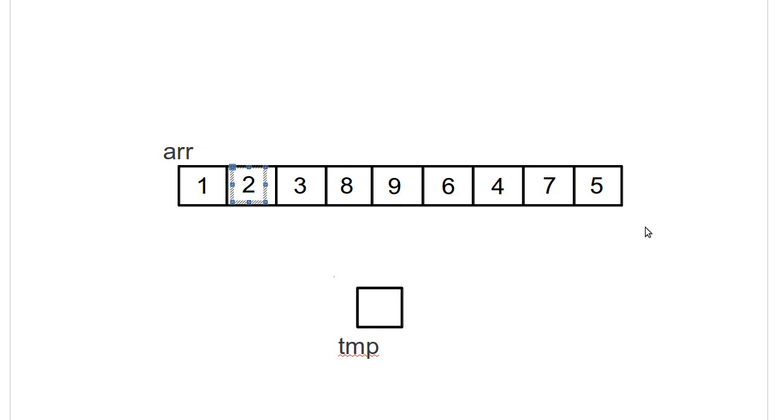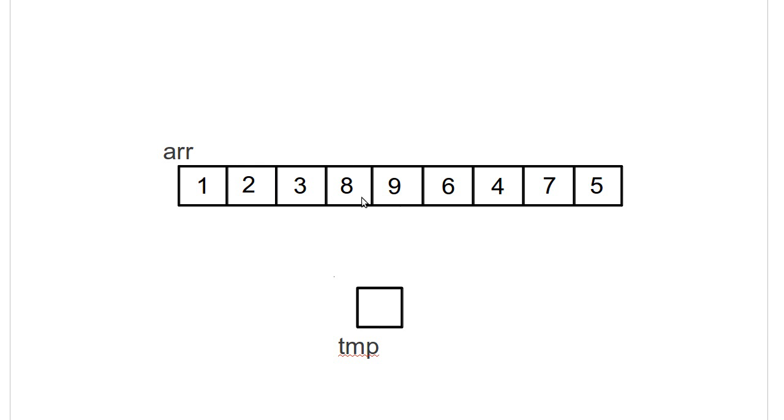Now I run through and I find the smallest element again. It's the three. It's already in the right place, so I don't have to do anything. Then I run through and I find the smallest thing. And note that each time I'm ignoring all the stuff that I have put into sorted order at the beginning. So for here, I'm only looking at the last six elements, and I'm ignoring the first three.